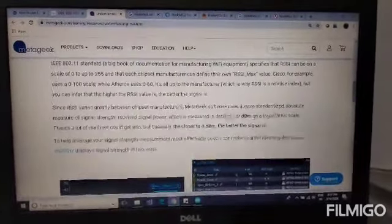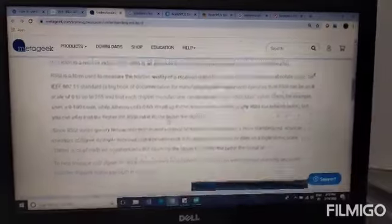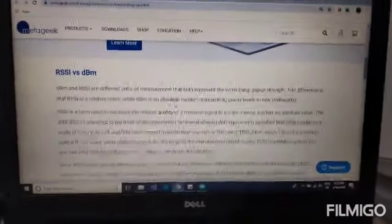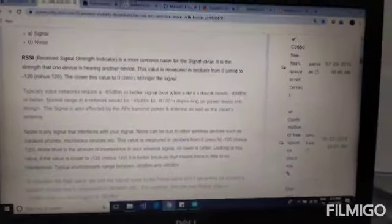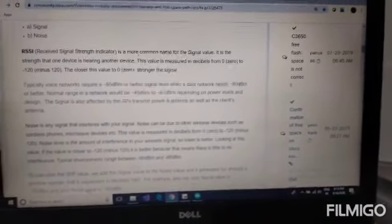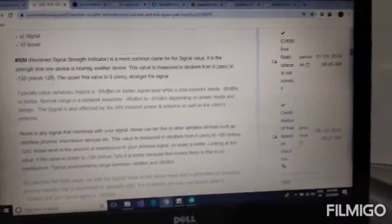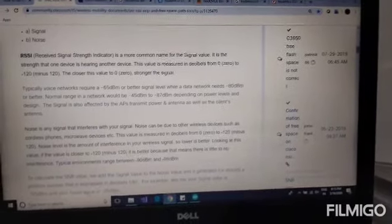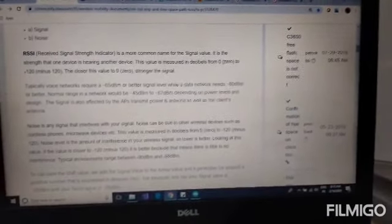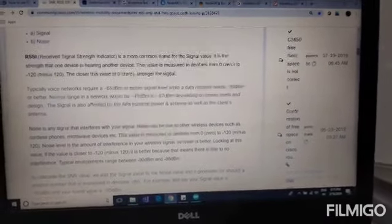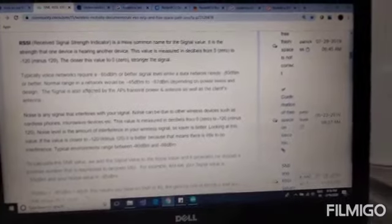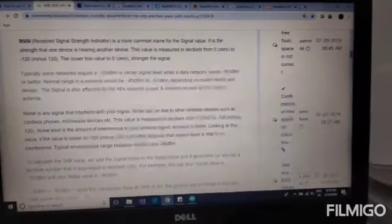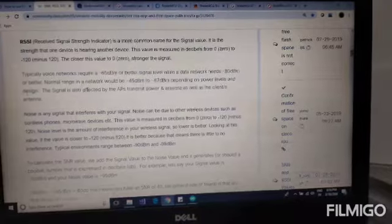Here I'm showing you another definition of RSSI. It is the strength one device is receiving from another device. The value is measured in decibels from 0 to minus 20. The closer it is to 0, the stronger the signal. The normal range of signal will be minus 45 to minus 87 dBm depending on power levels.